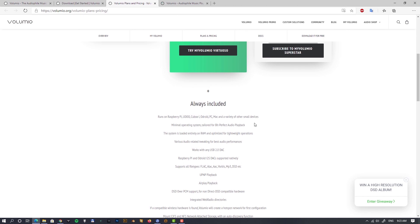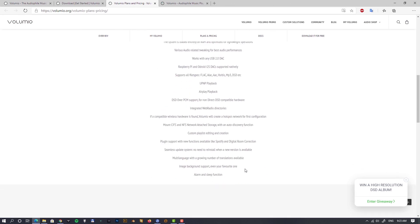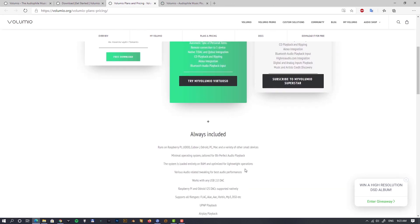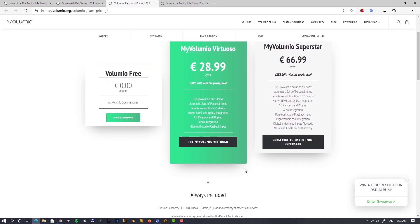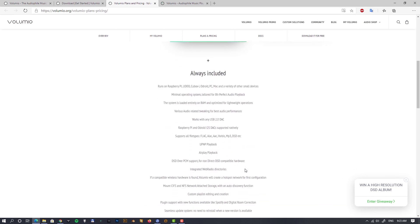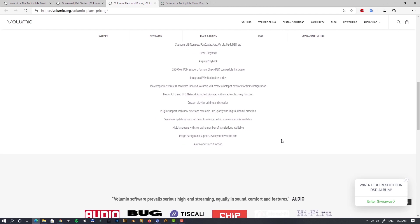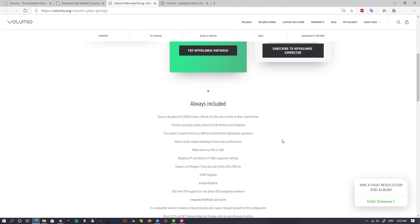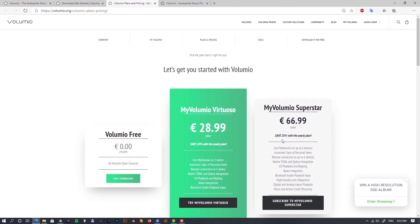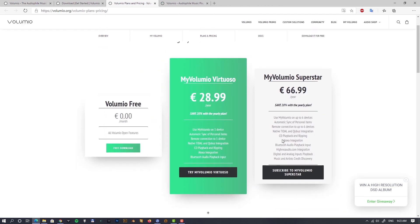I'll show you how it works when you don't want to pay, when you have the Volumio free account. Now there is a higher plan as well called Superstar which allows you to use up to six devices, and it offers extensive metadata information for your albums and artists.